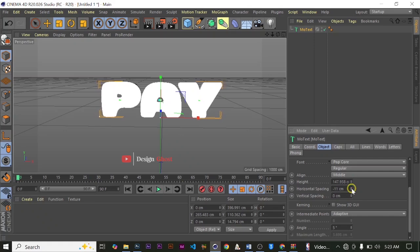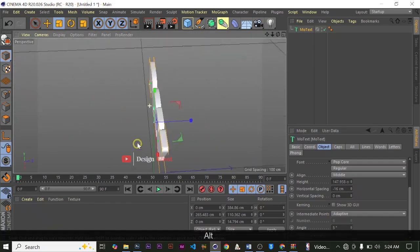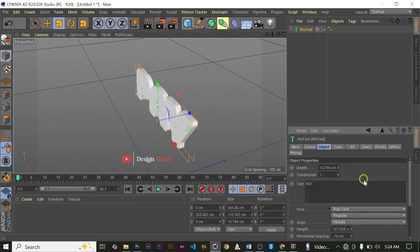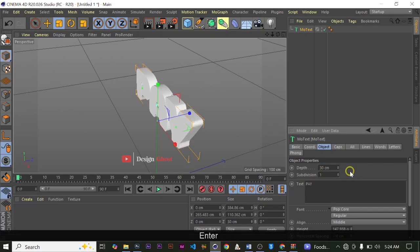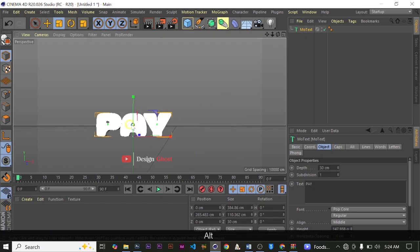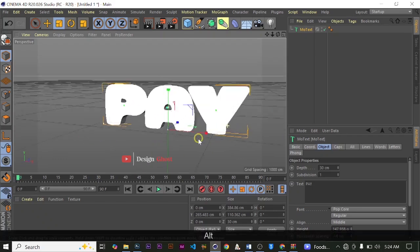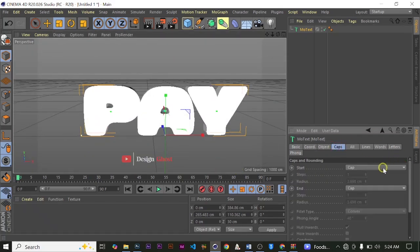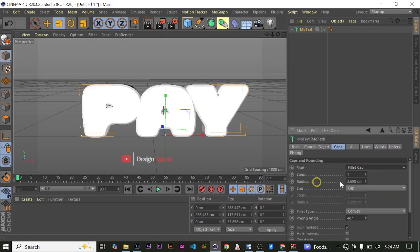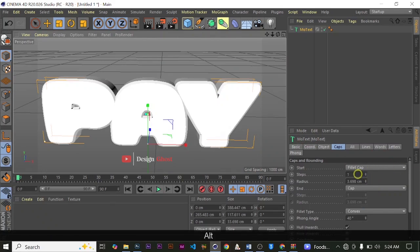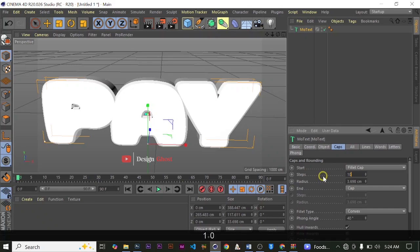We can also reduce the letter spacing — horizontal spacing and vertical spacing — reduce it a bit. We increase the extrusion depth to about 30. Then to make the edges very fine and not too sharp, we go to Caps. Under Caps we have Start and End — the Start is the front view and the End is the back view of the text. We click on Cap and choose Fillet Cap to give us the smooth edge we are looking for, and increase the steps to 10.